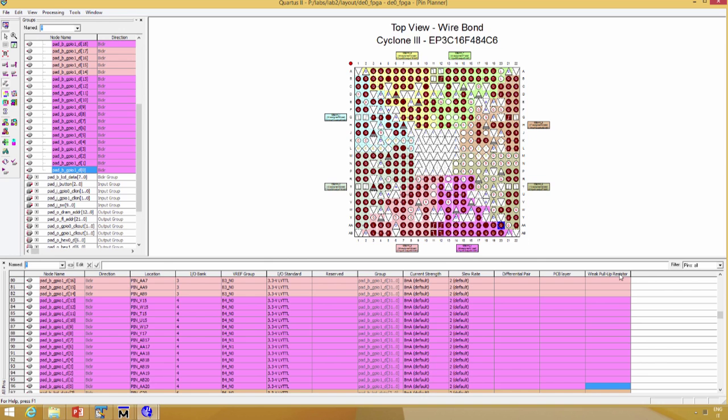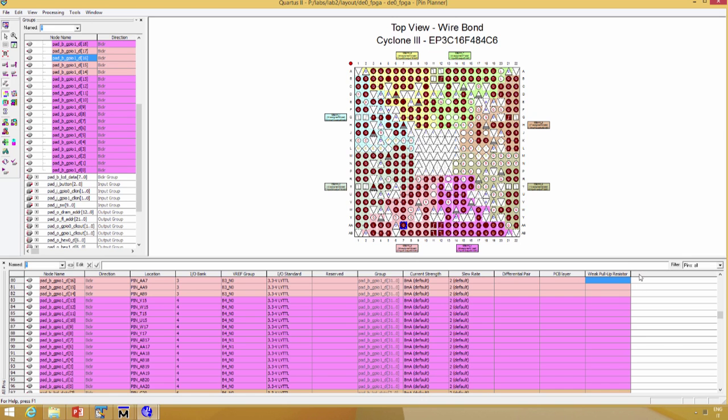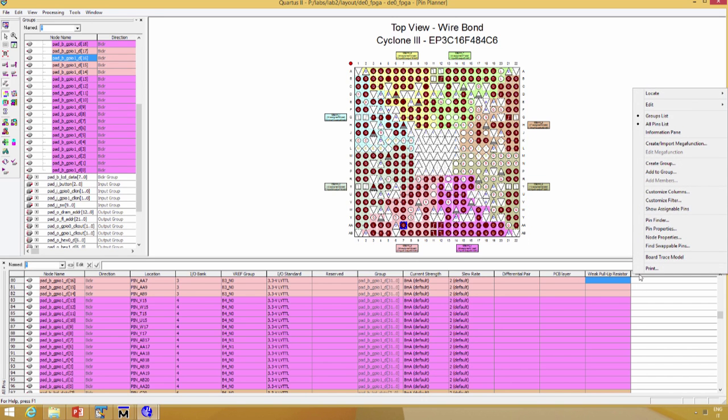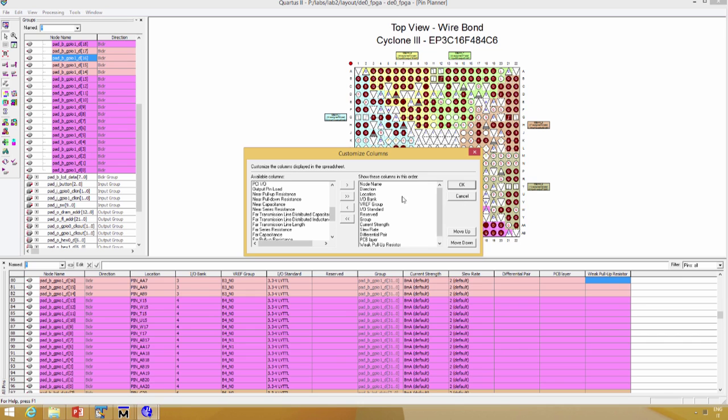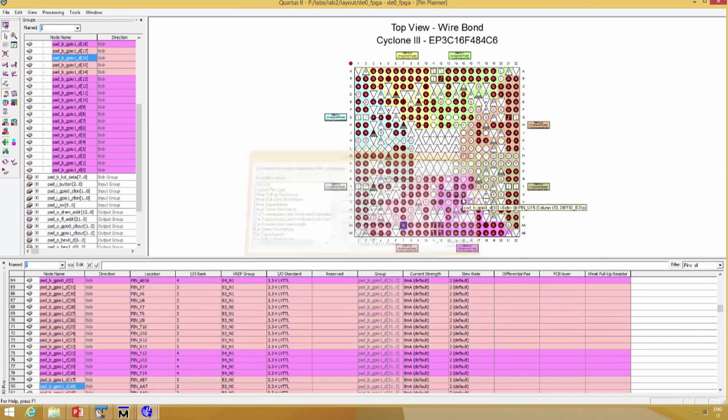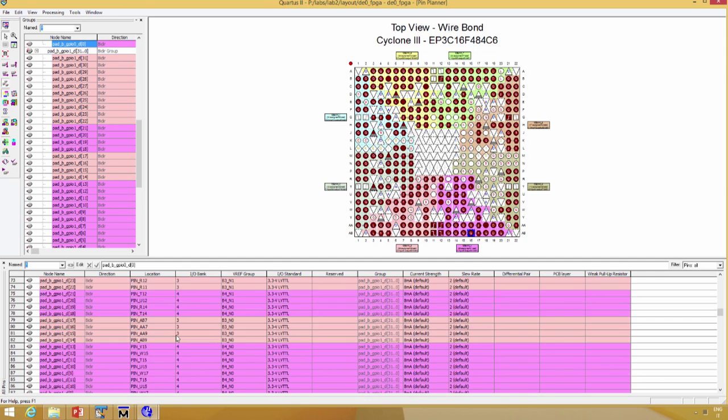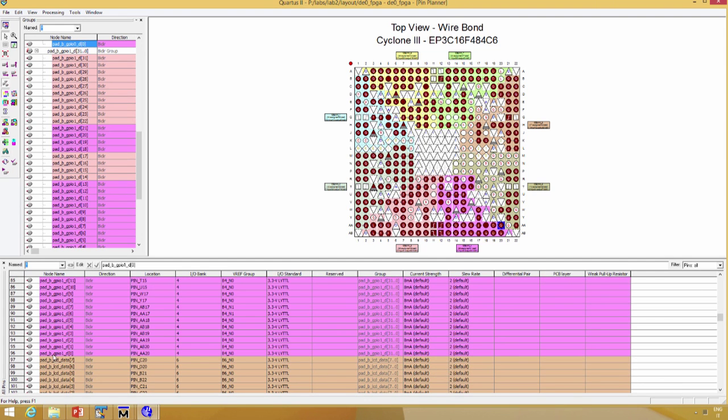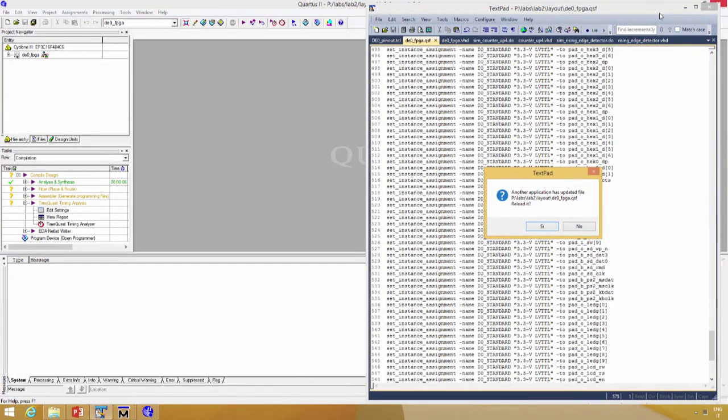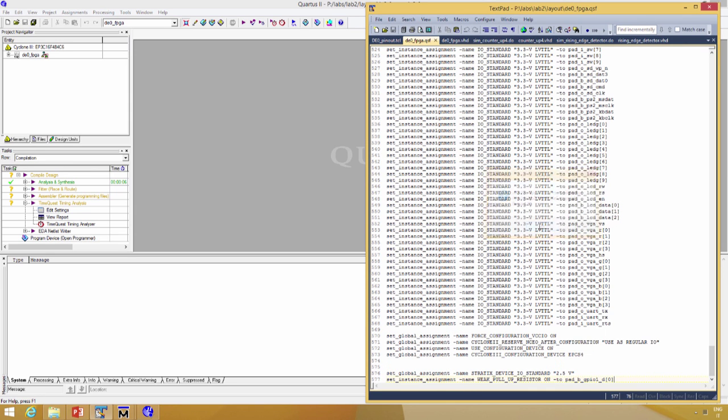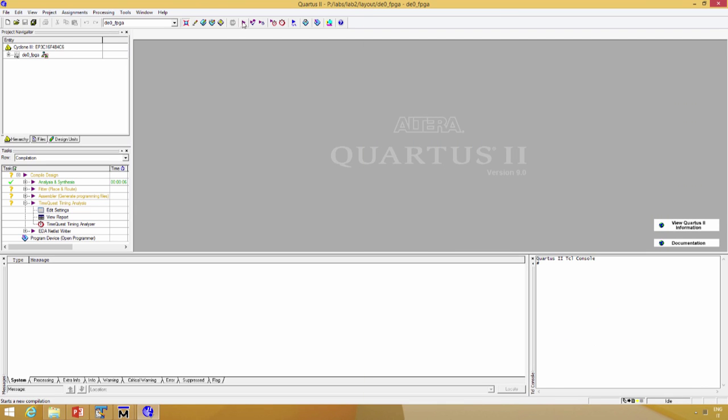In your Quartus 2 installation, maybe there is no column with pull-up resistor. You need to add it using right-click here, customize column, and add the pull-up resistor. So, GPIO1D0 on, then close the file, yes, and this is the pull-up resistor. Then start again.